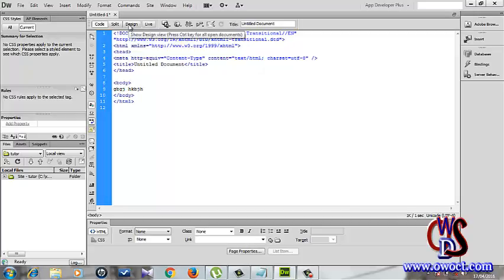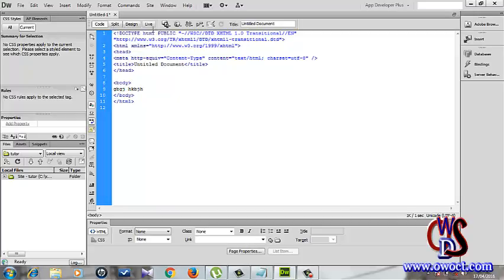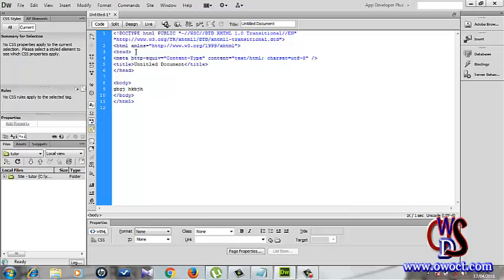we're going to be viewing it from different sides. We'll use split view; we'll use the design view and the live view as we go along, because for every single step we want to be undertaking, we want to see how it's affecting our job.